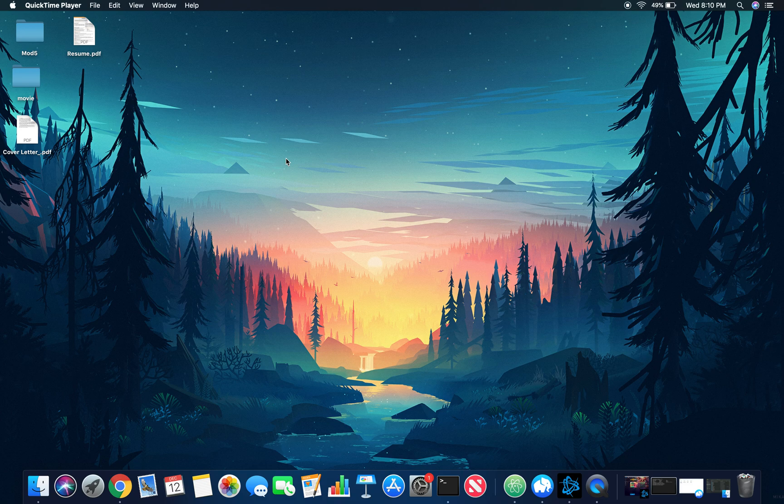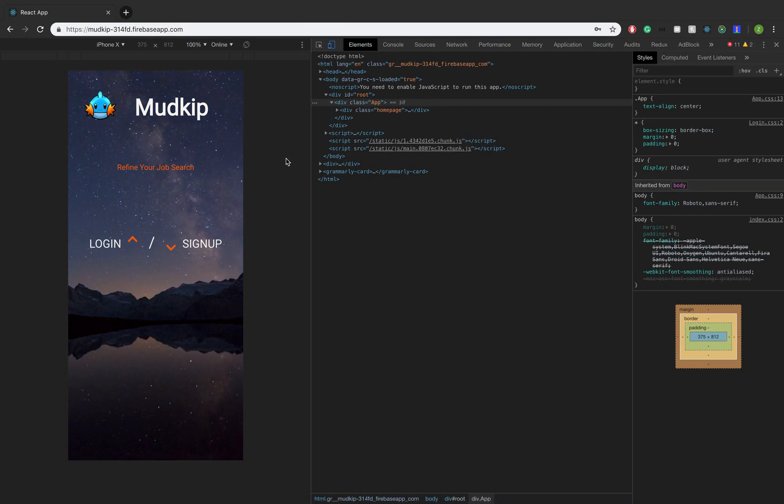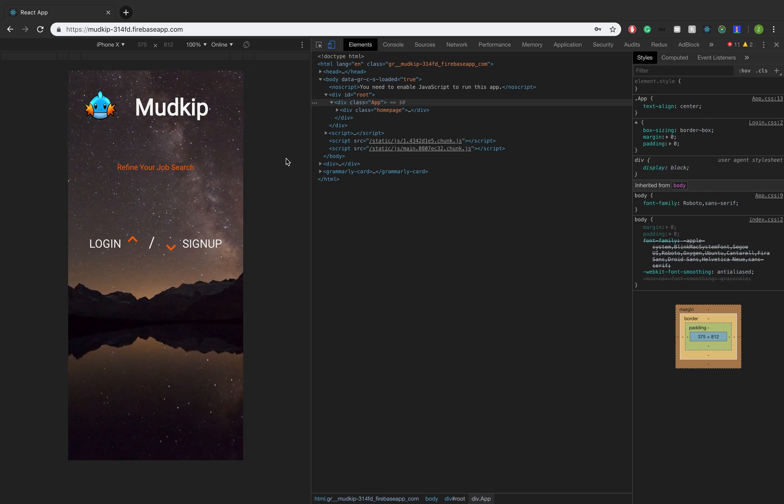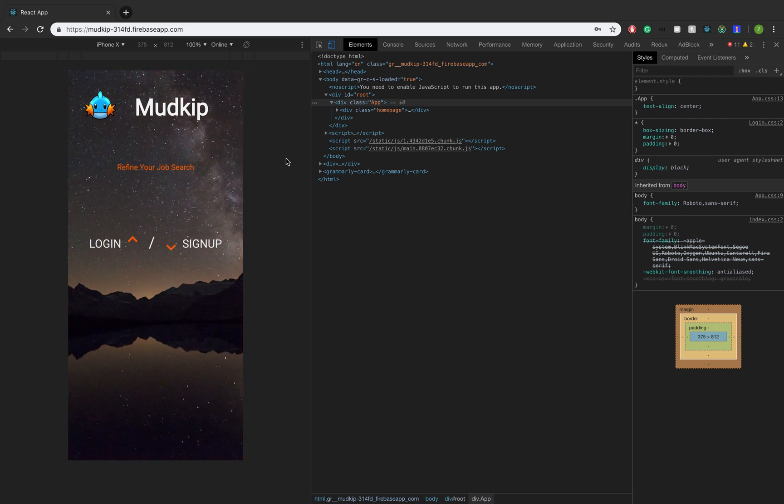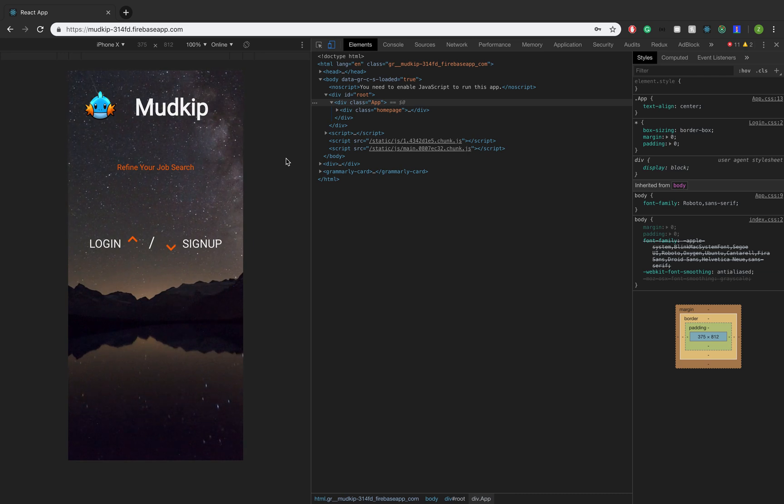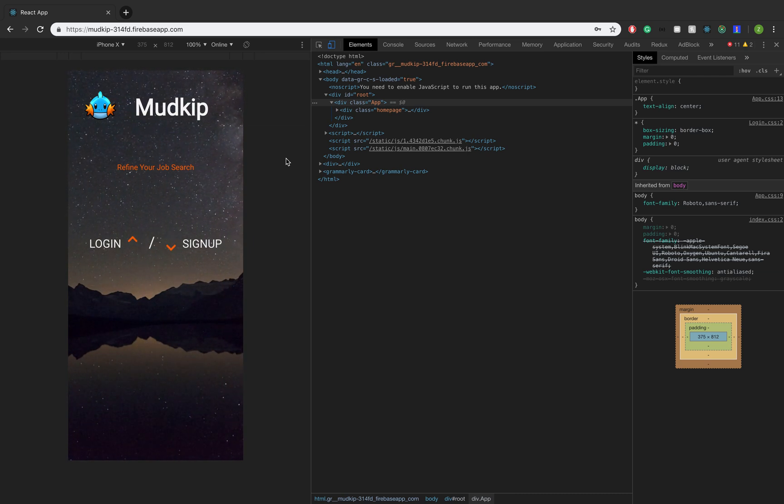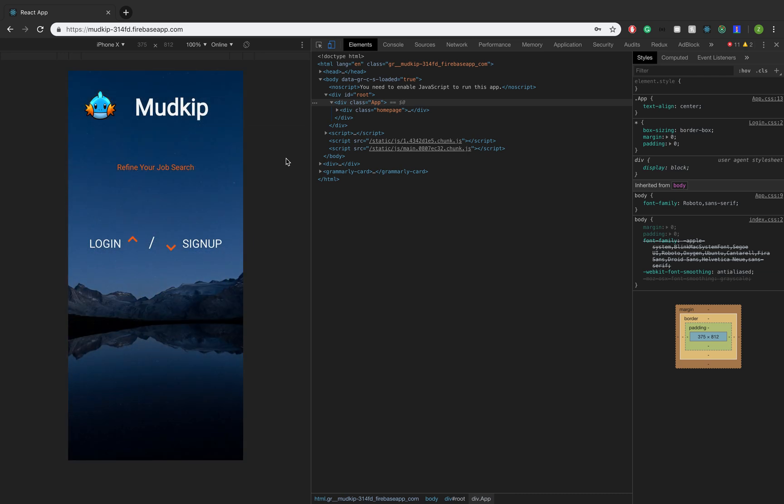Hey, how's it going? My name is Andy, and today I'm going to show you guys another one of my personal projects that I built. This one is called Mudkip. It's a progressive web app, and what that means is basically you can install it as an app on your phone through the web.